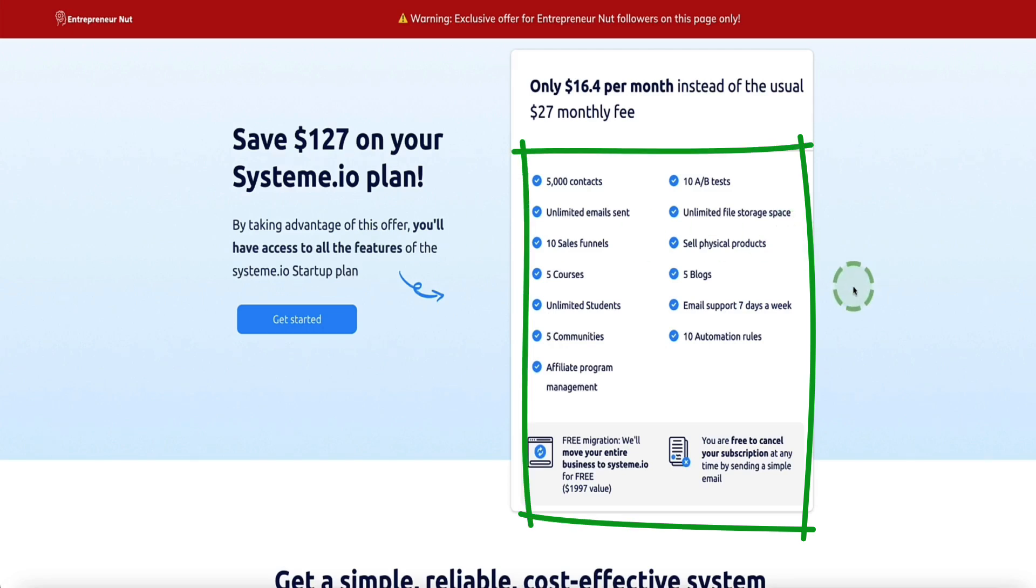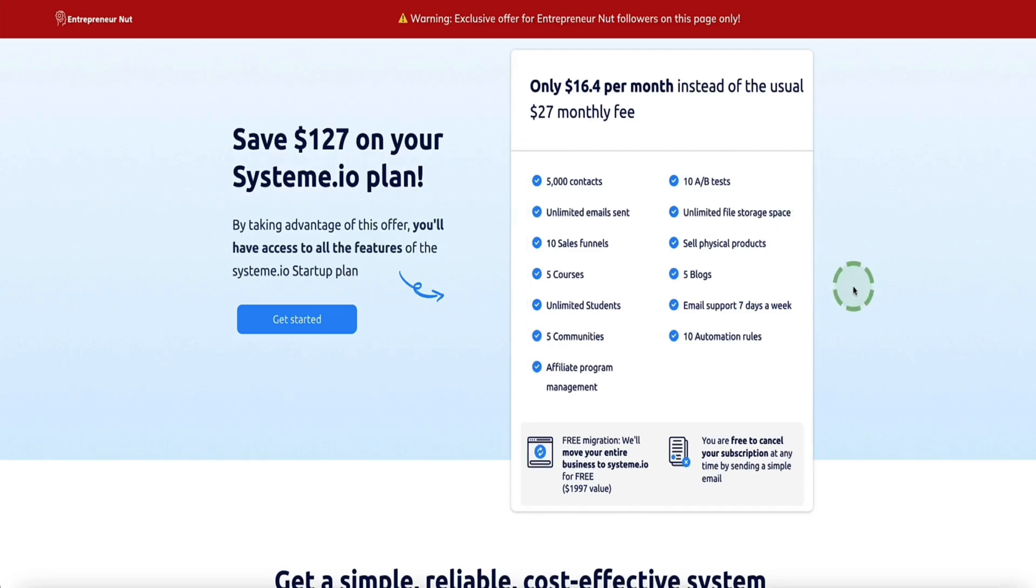The only difference is you're paying 40% less than everybody else who doesn't take advantage of this deal. This is going to save you $127 per year on your plan.